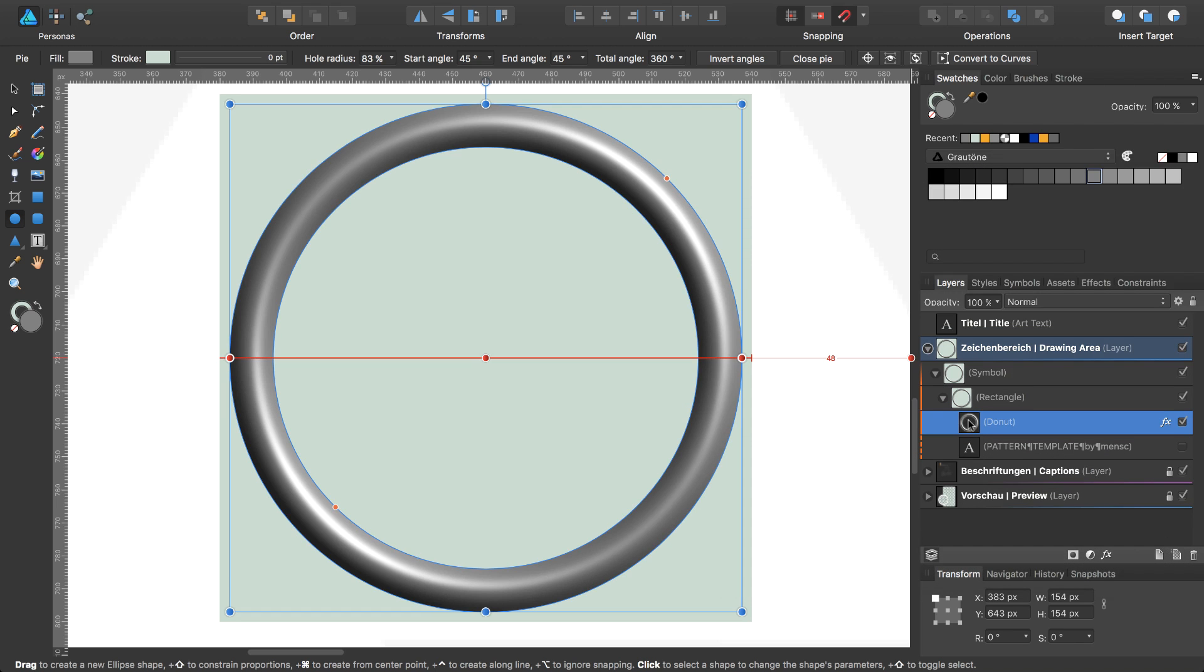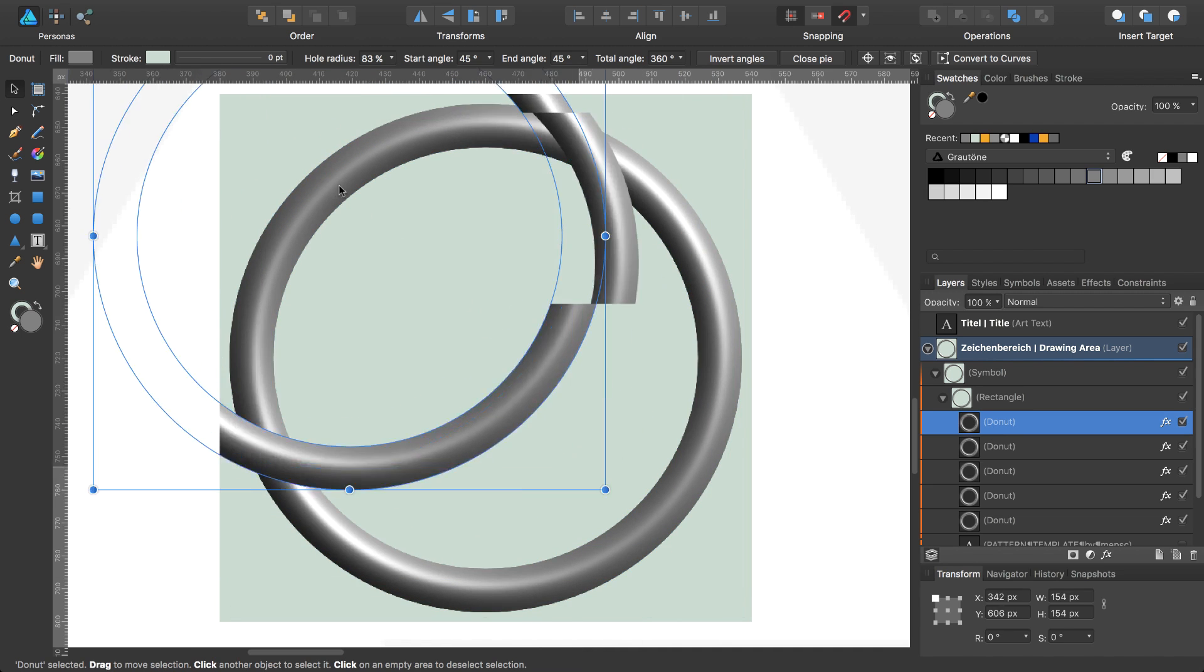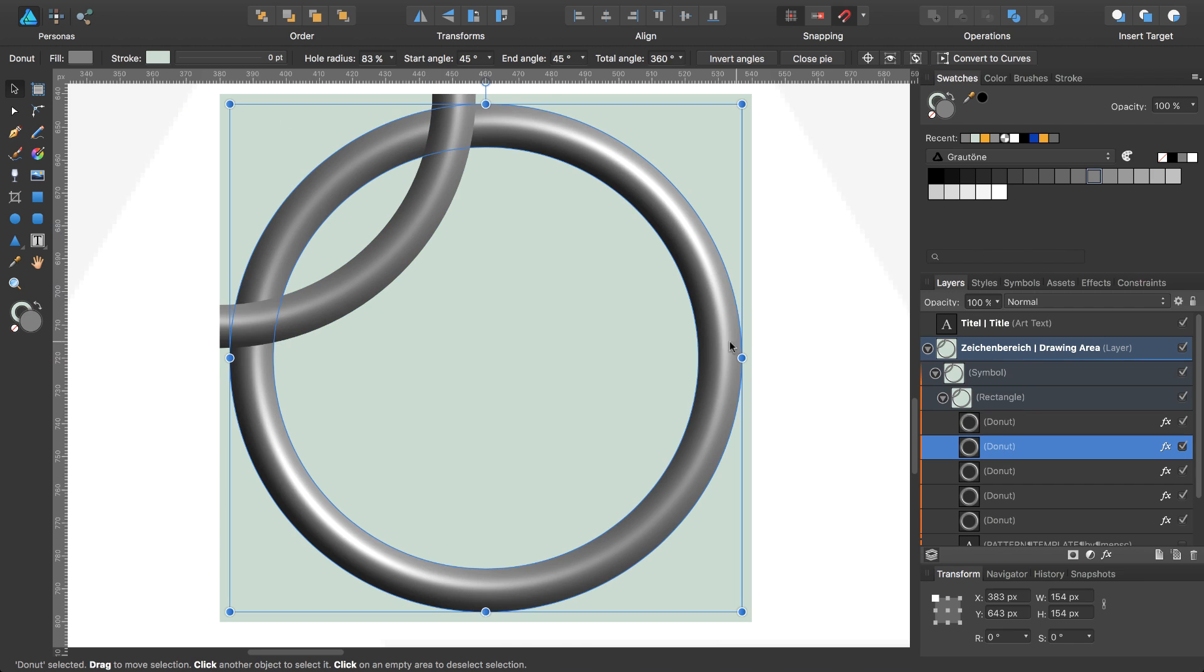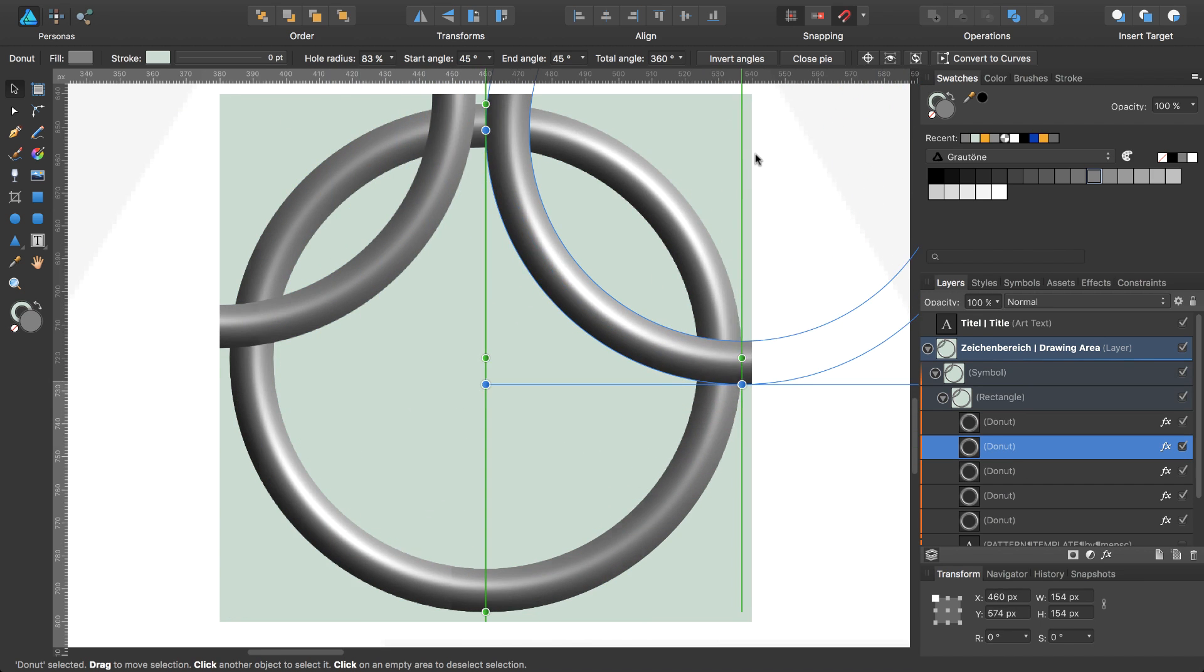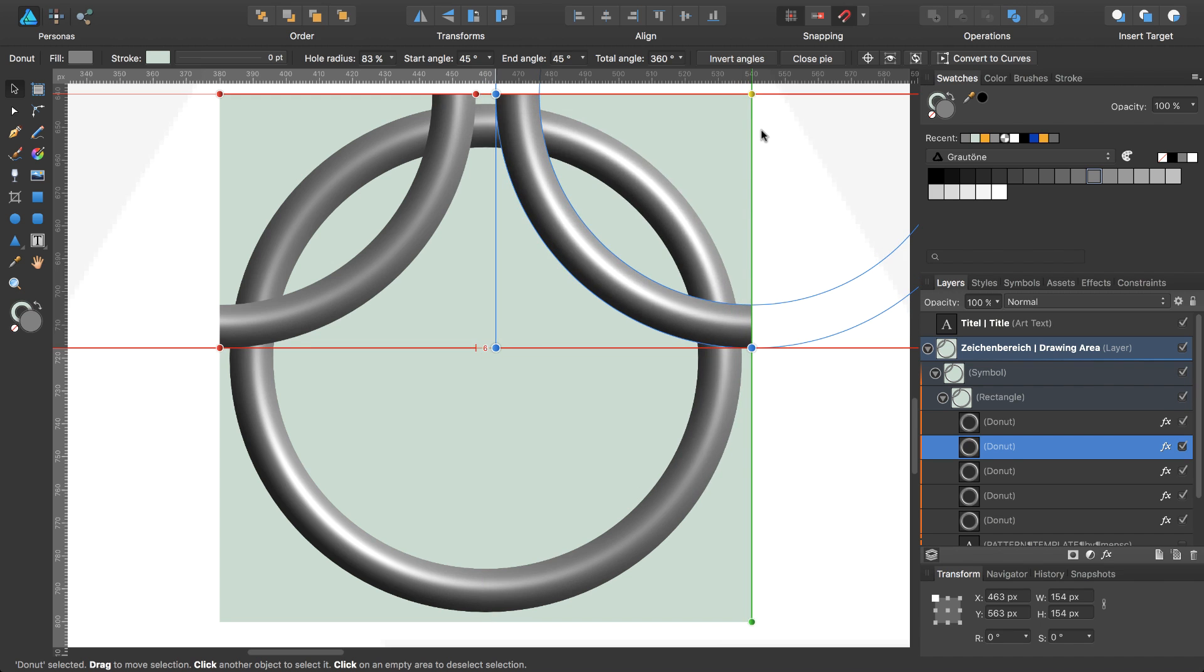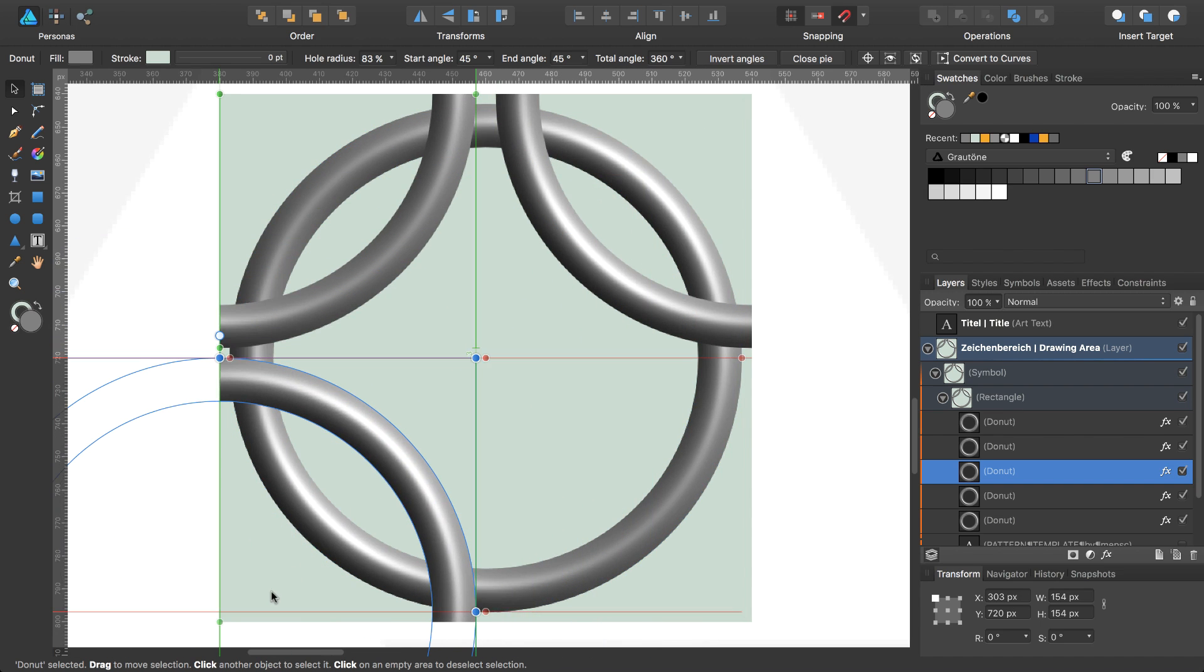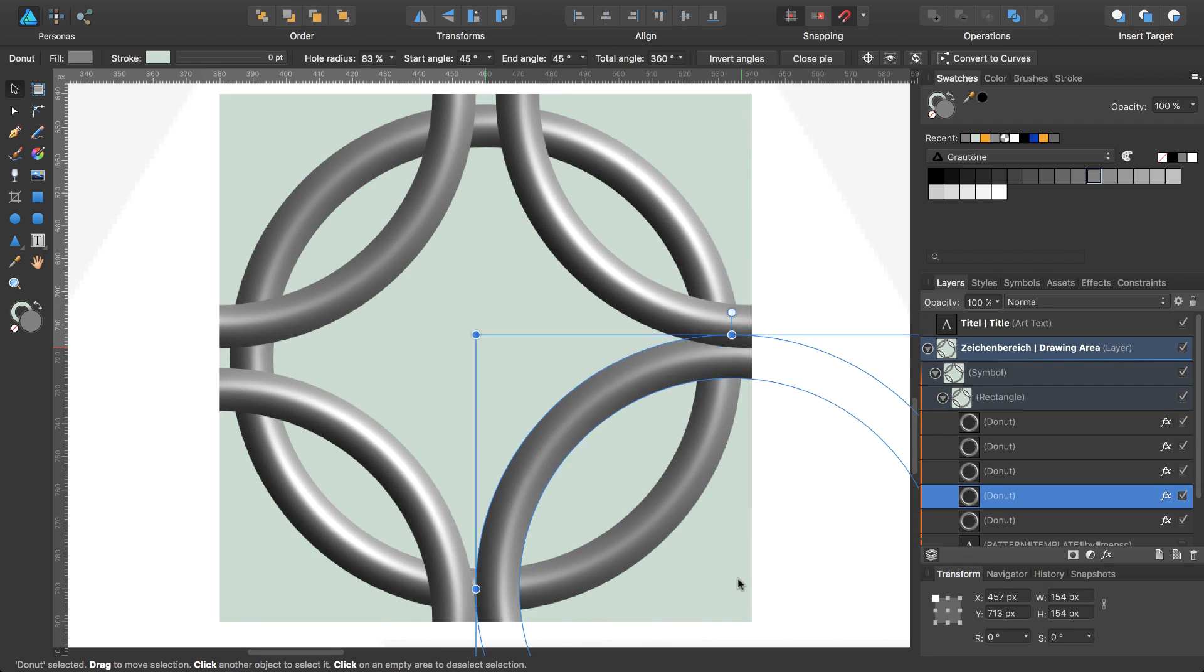Select the donut and create 4 copies while pressing command J 4 times. Change to the move tool while pressing V and move the circle with the center in the top left corner. Select the next copy and move the circle to the top right corner. Move the next one to the bottom left corner and the last one to the bottom right corner.